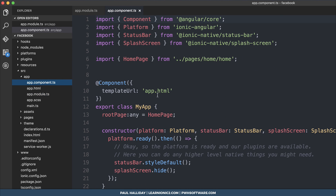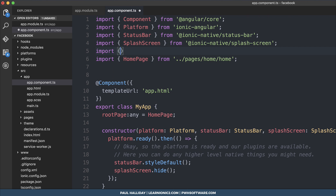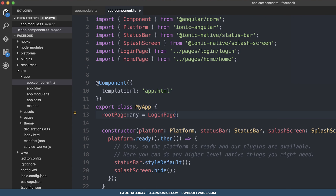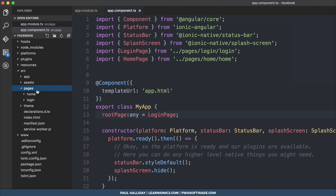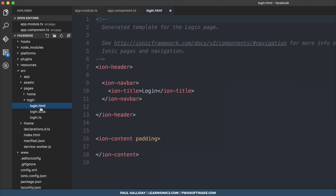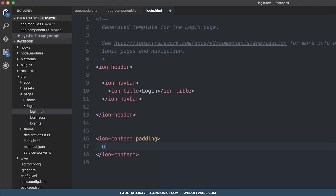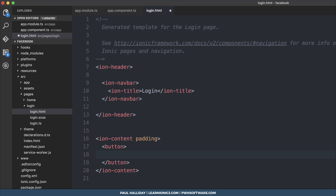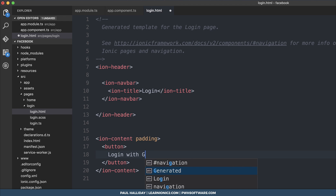After that, we can head over to app.component.ts and change our root page to be the login page. So we need to import the login page once again and change the root page to LoginPage. Inside of our login page, we can add a button that simply says 'Login with Facebook'.